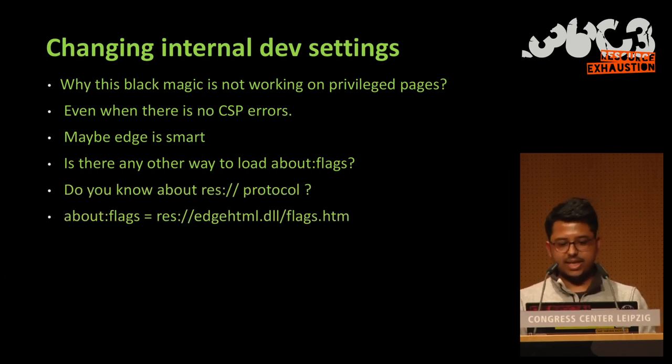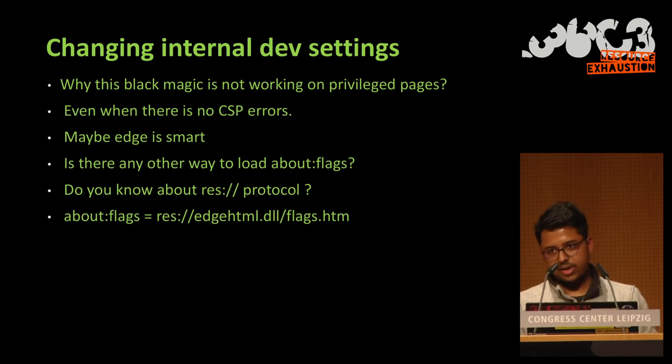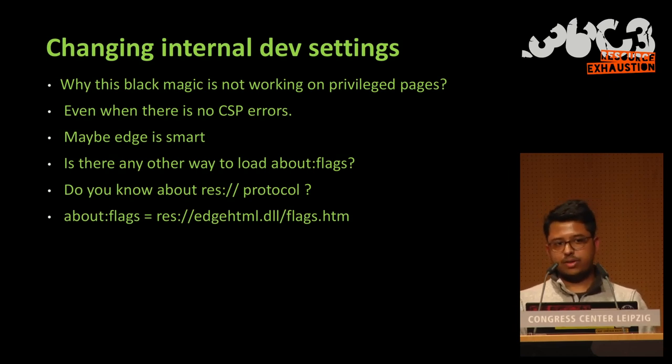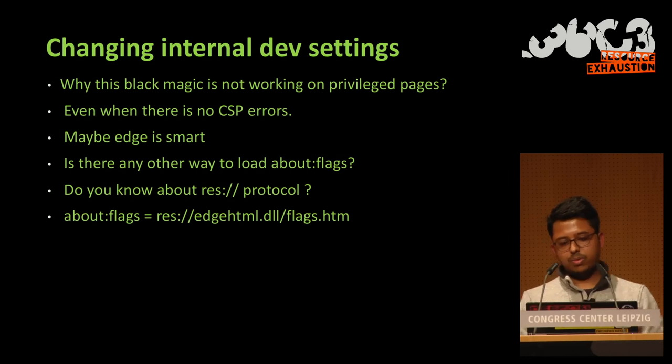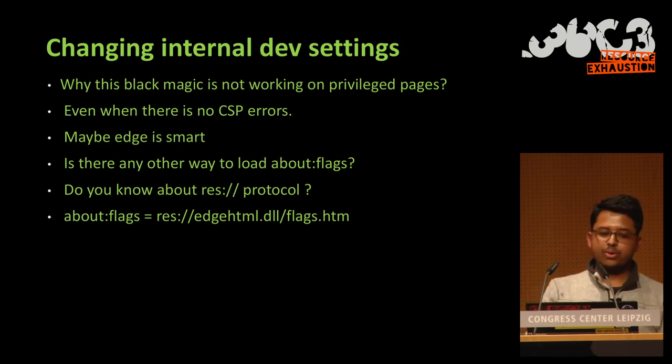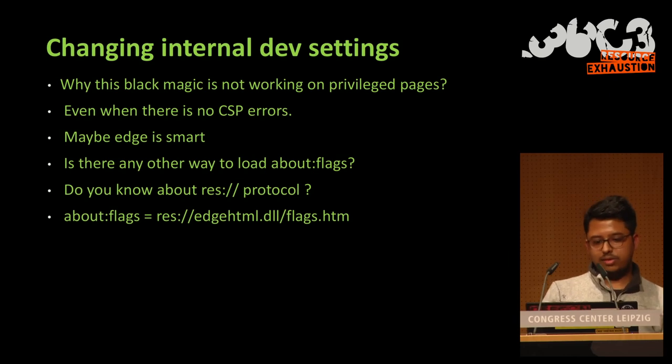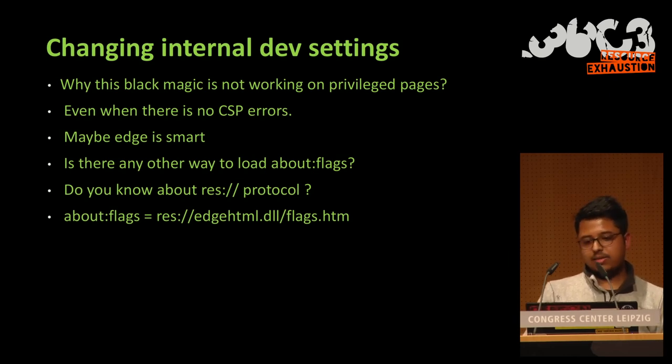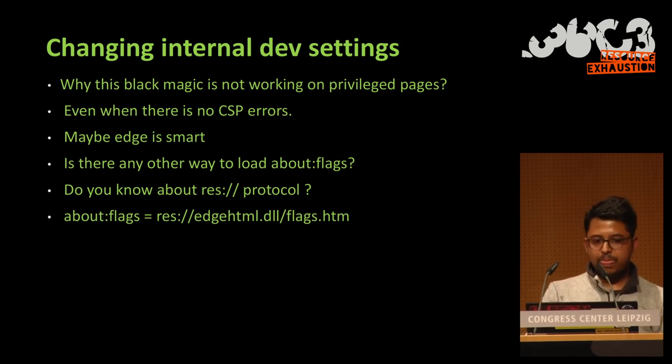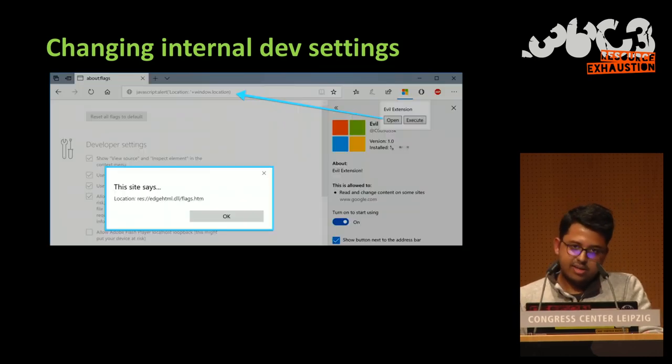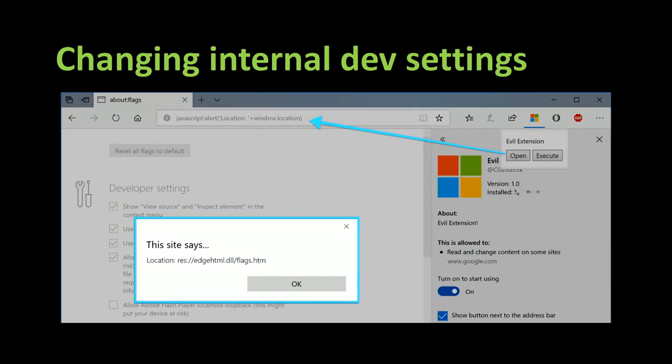And so what I thought next is, ah, but we'll use the RES protocol. So the RES protocol allows reading resources from certain modules. And so for example, About Flags is res://edgehtml.dll/flags.html. And that's when we realize it works.